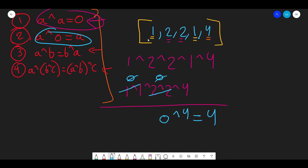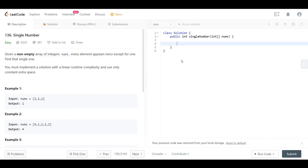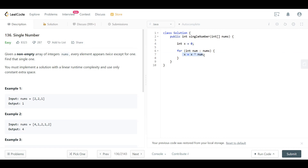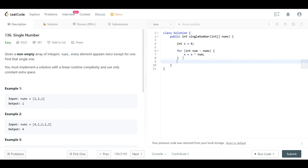Let's go to LeetCode and code the solution. We loop through all numbers and XOR them together. We initialize a variable: int x = 0. Then, for each num in nums, we set x = x XOR num. We start at zero because zero XOR anything gives that number. At the end we return x. Let's run and submit the code.